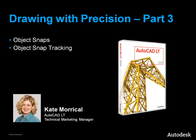This video will show you how to use Object Snaps and Object Snap Tracking to help create precise drawings in AutoCAD LT.